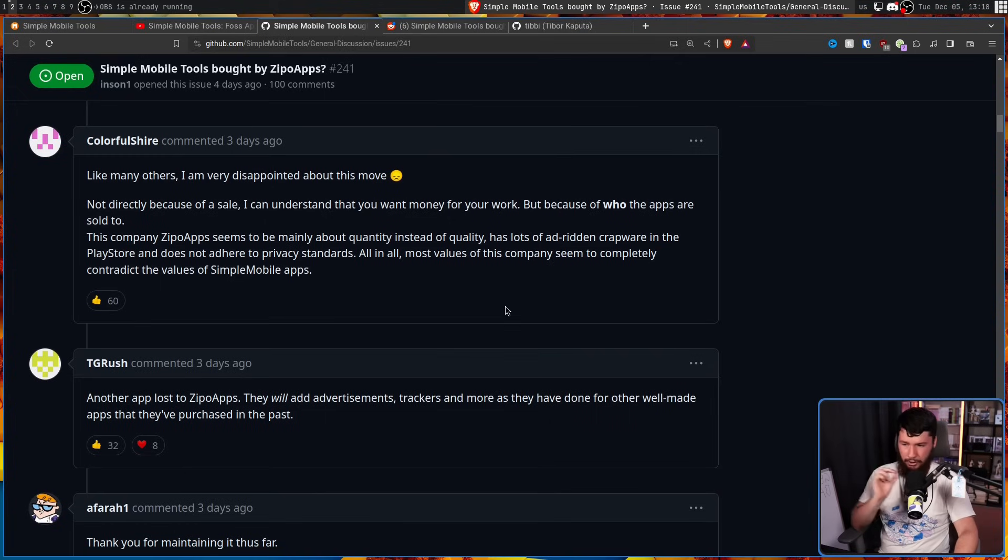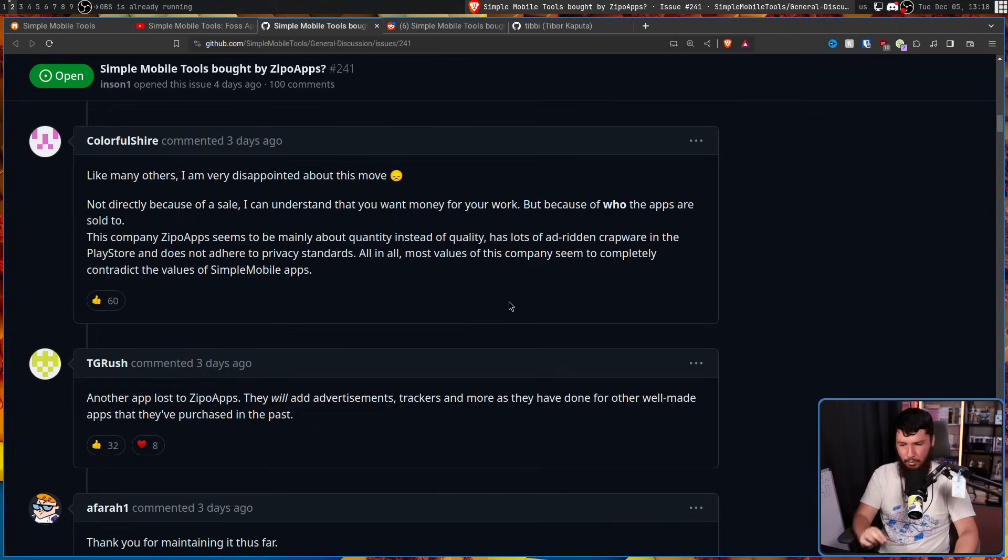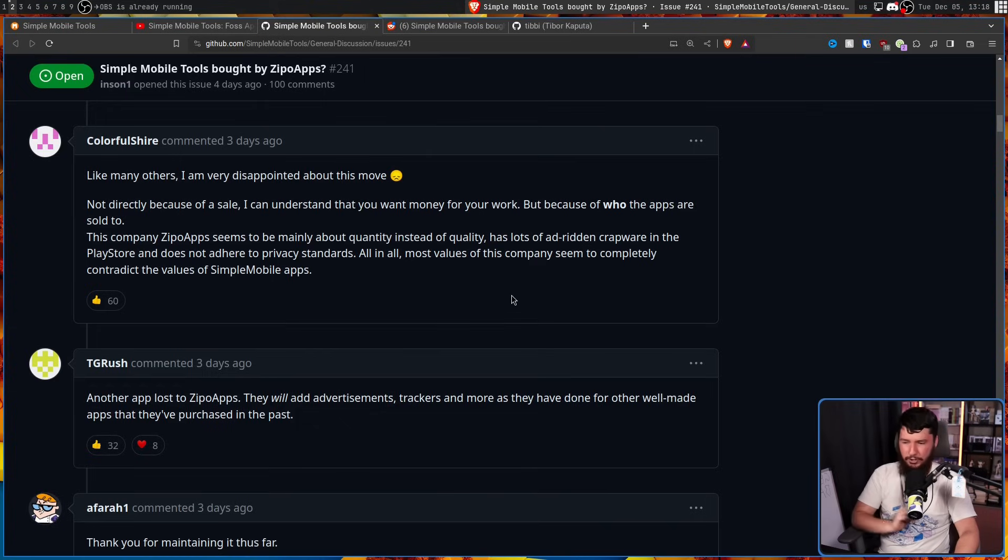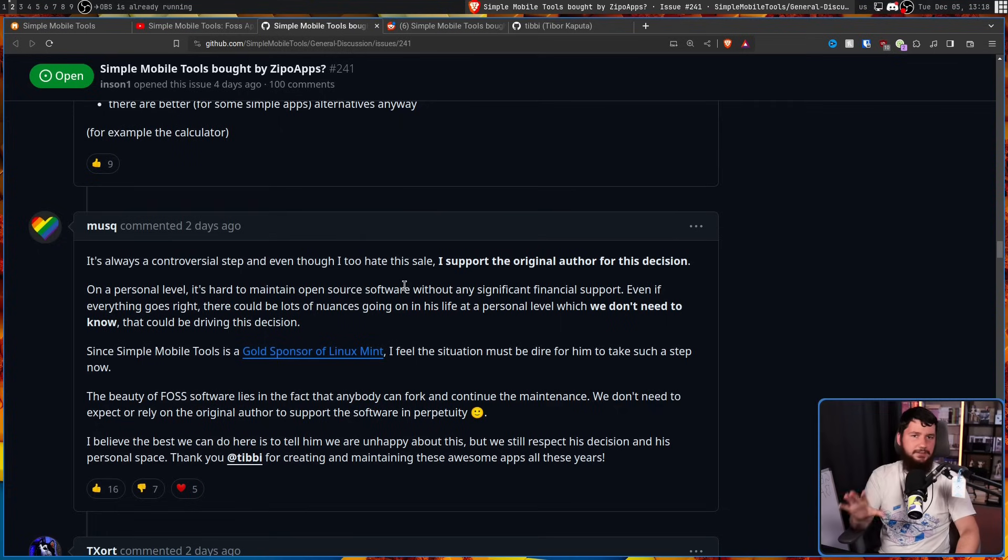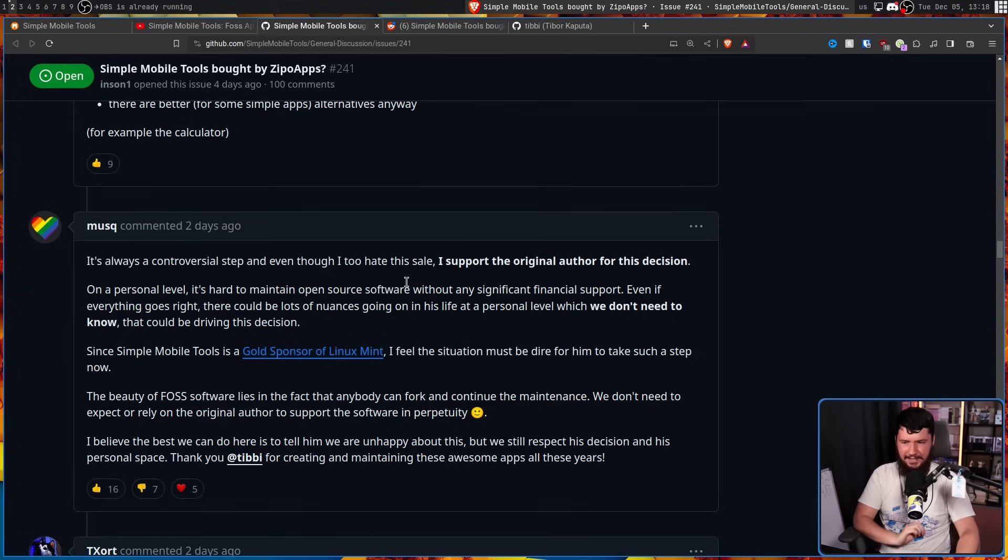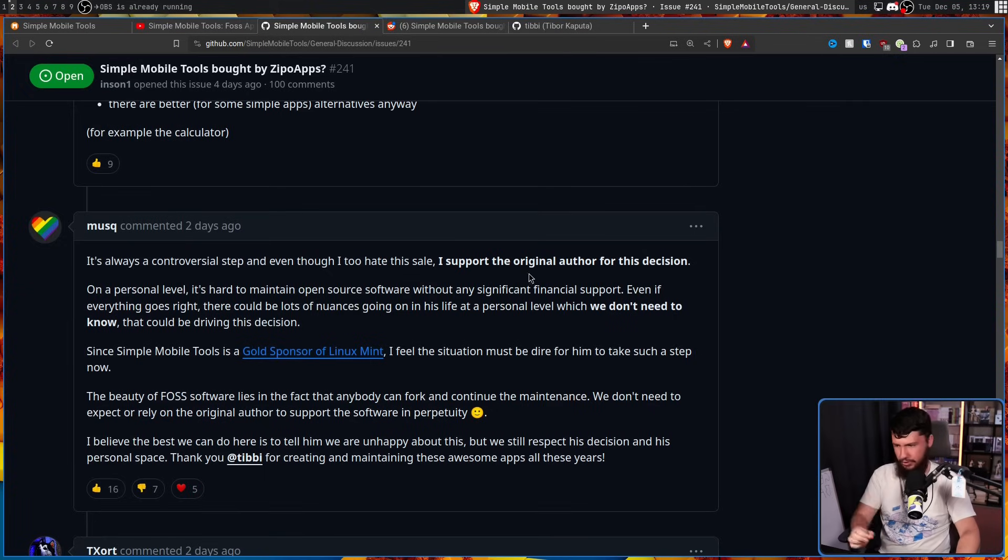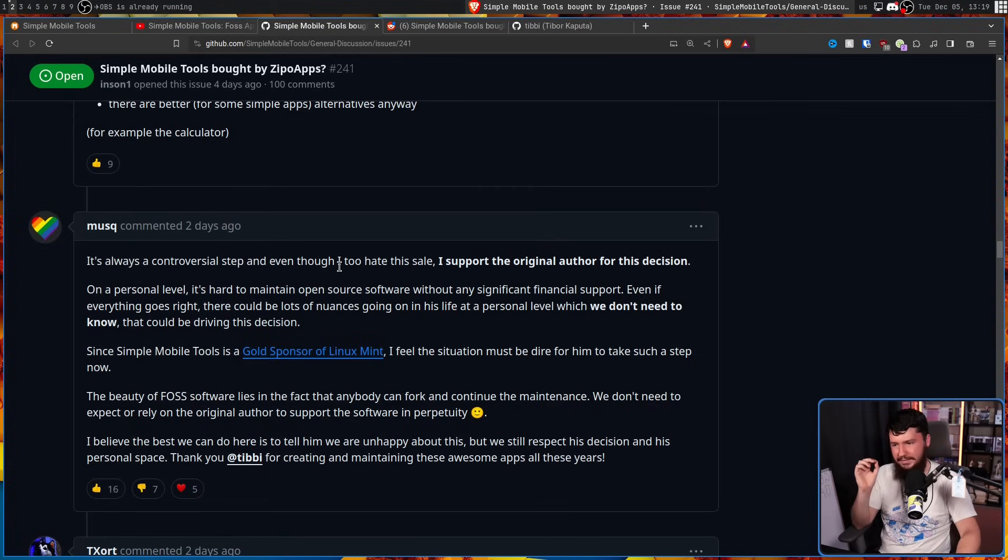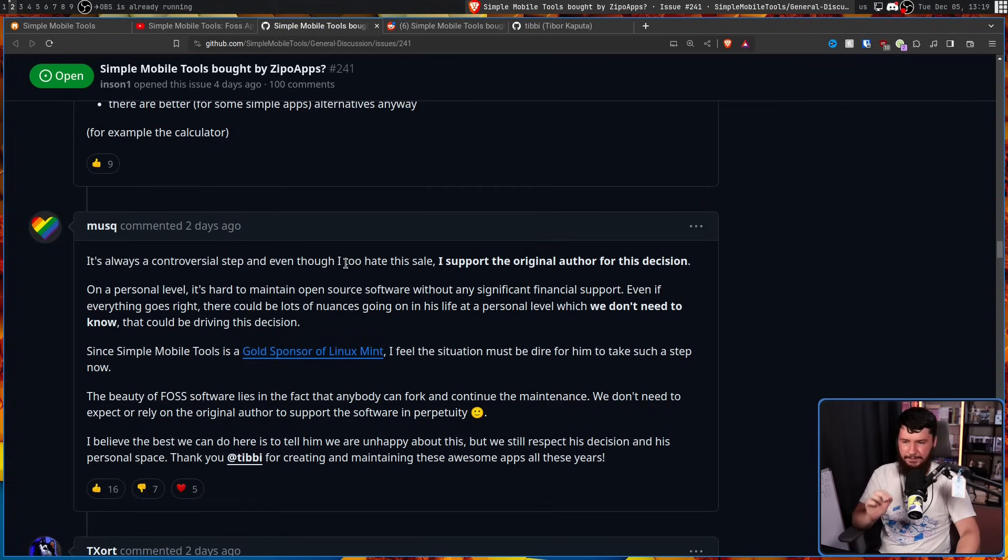All in all, most values of this company seem to completely contradict the values of simple mobile apps. Another app lost to Zippo Apps. They will add advertisements, trackers and more, as they've done for other well-made apps they've purchased in the past. Along with this fairly nuanced take, it's always a controversial step, and even though I hate this sale, I support the original author for this decision.